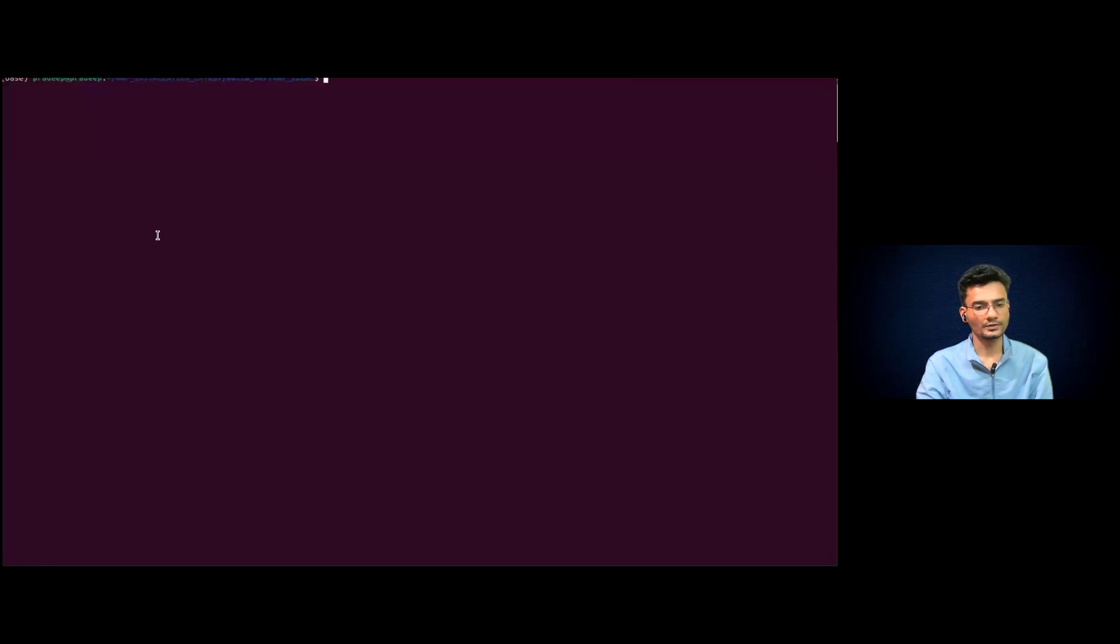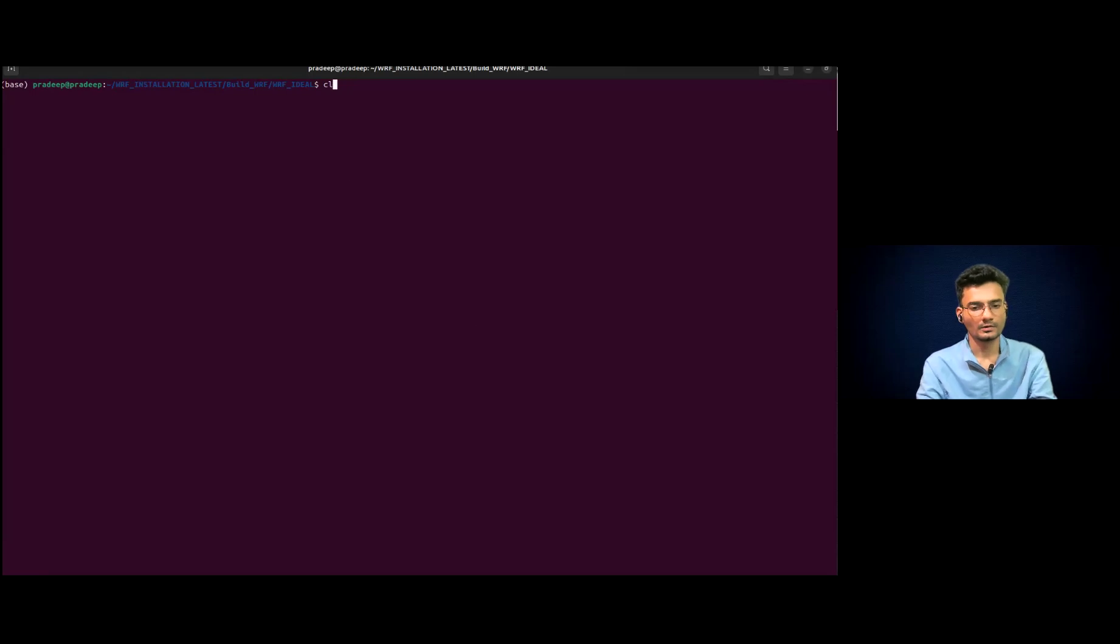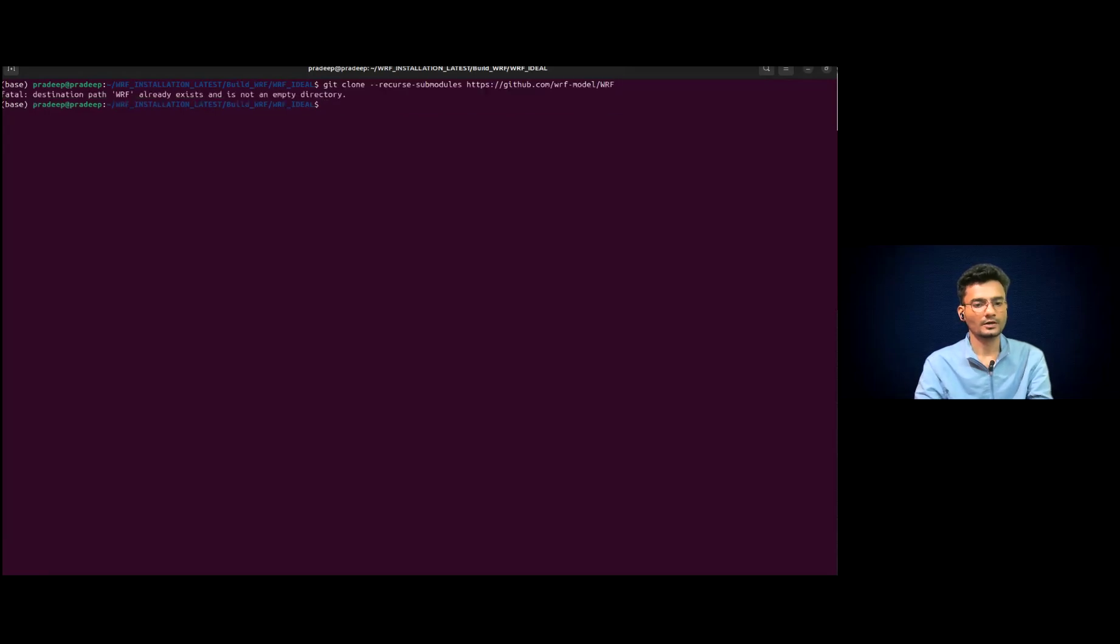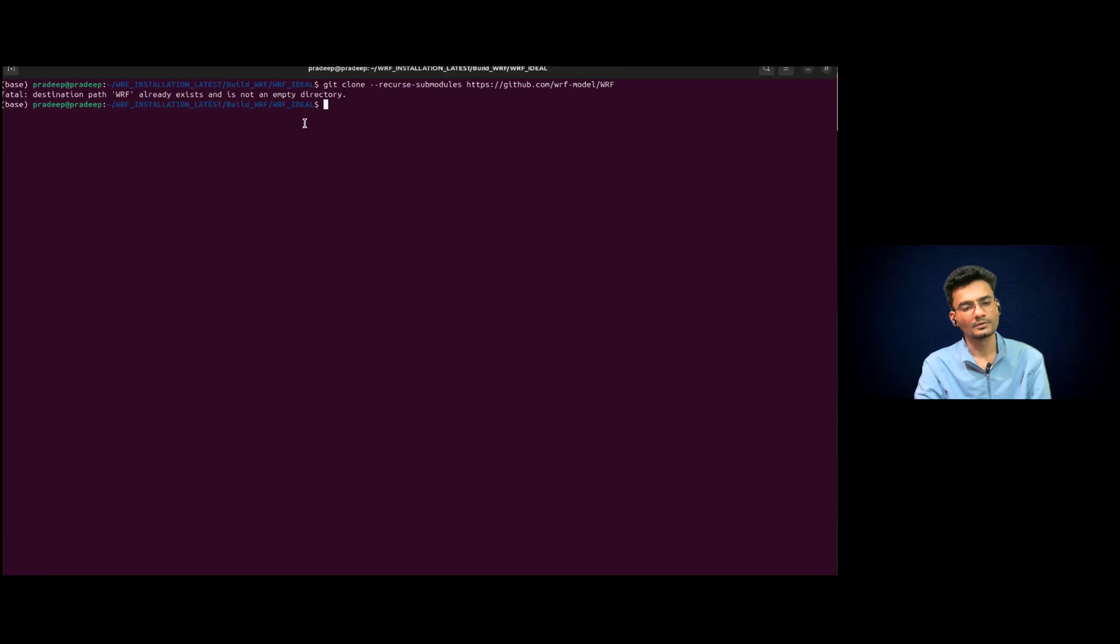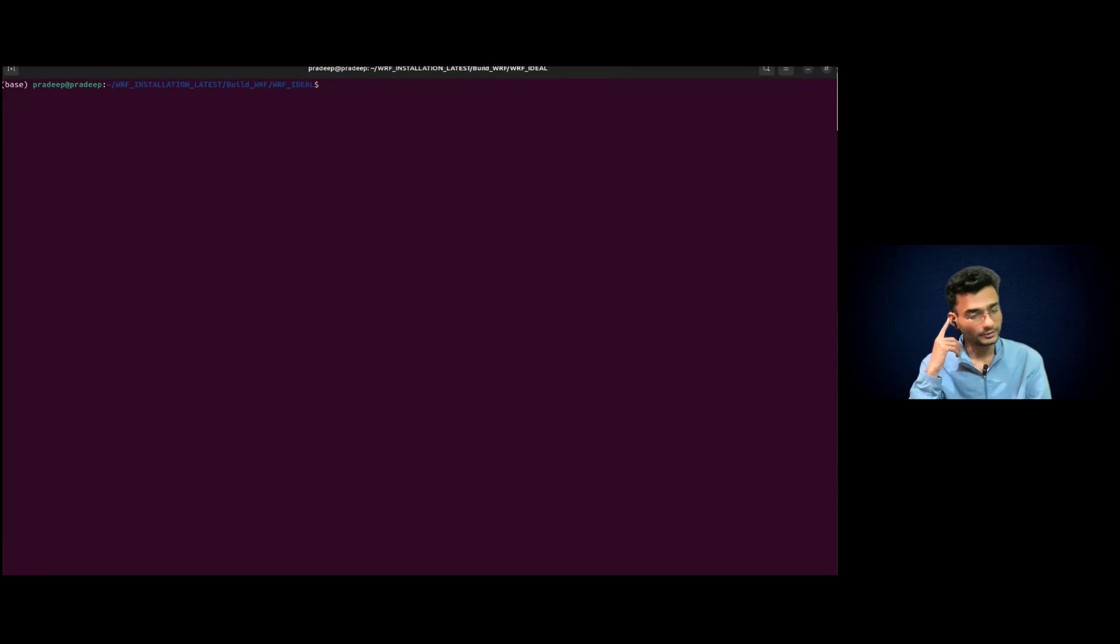So once you paste it on your terminal, it will show you how to download it. So just paste here and it would start. So it is showing it already exists. So we do not need to download those. I have already downloaded it previously.